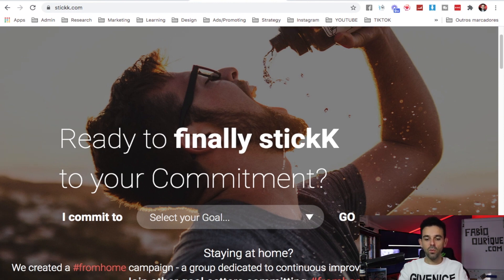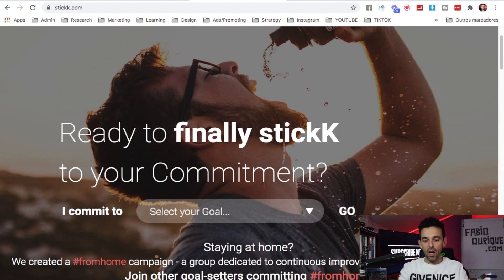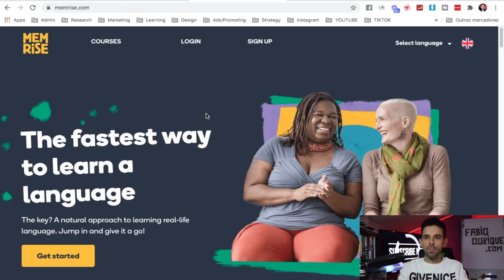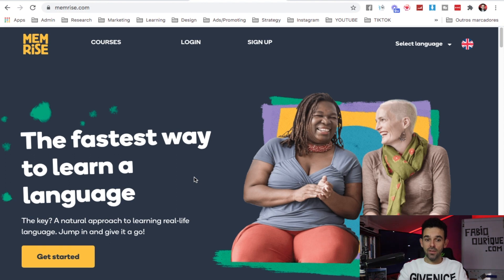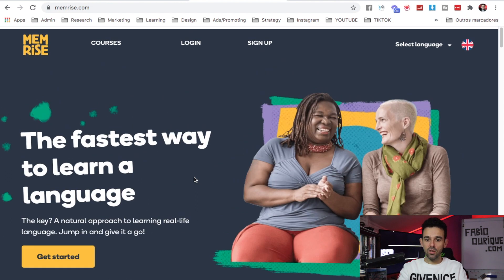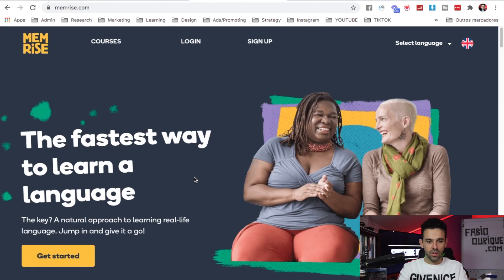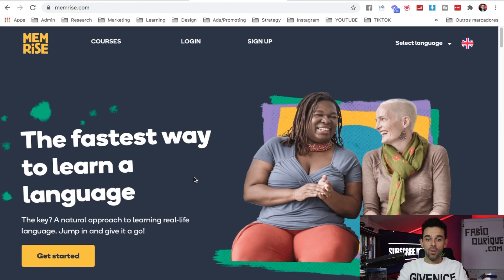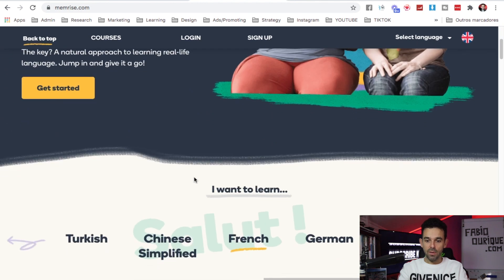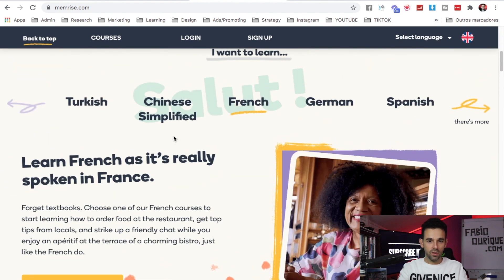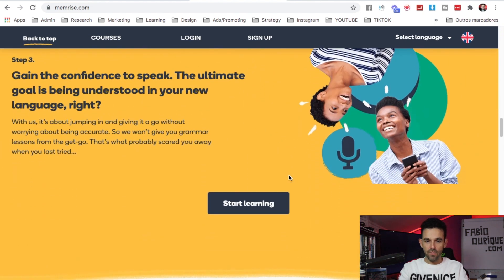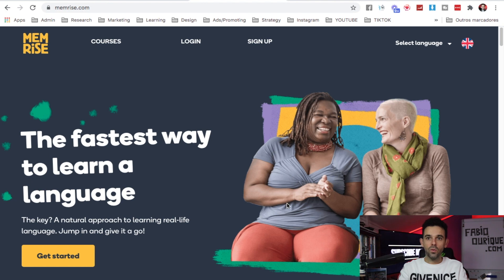It will create a campaign for you and it will help you crush your goal. Website number 10, Memrise.com. Here you can memorize things, you can learn languages in a very easy way to memorize - very powerful. You can learn all kinds of languages here for free. It will also do it in a way that will teach you how to memorize things.